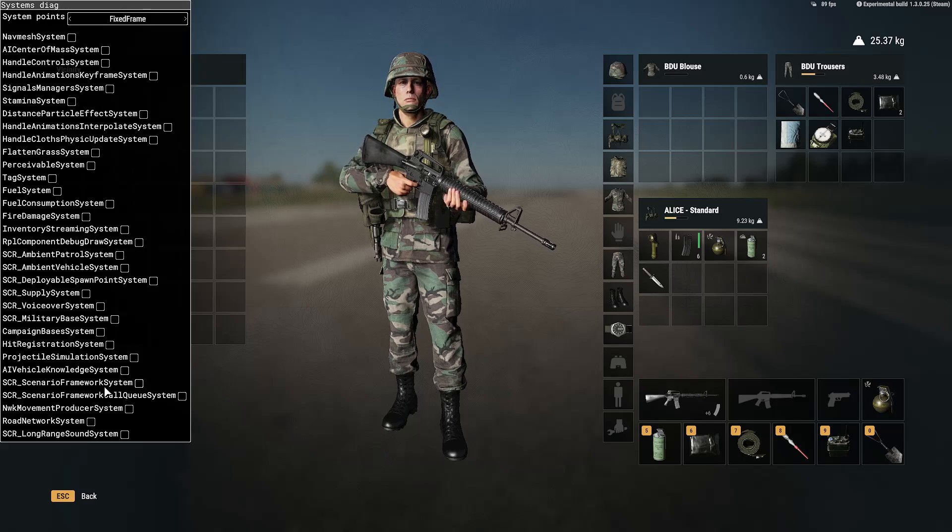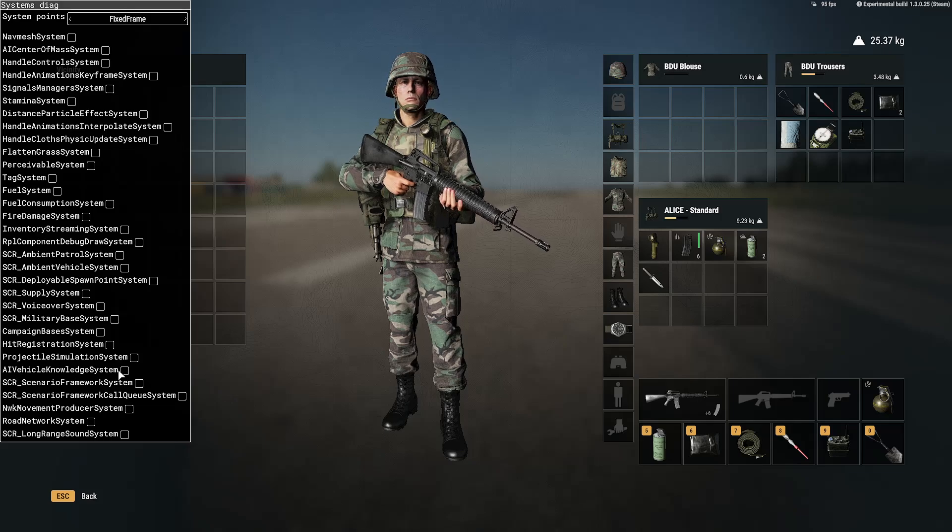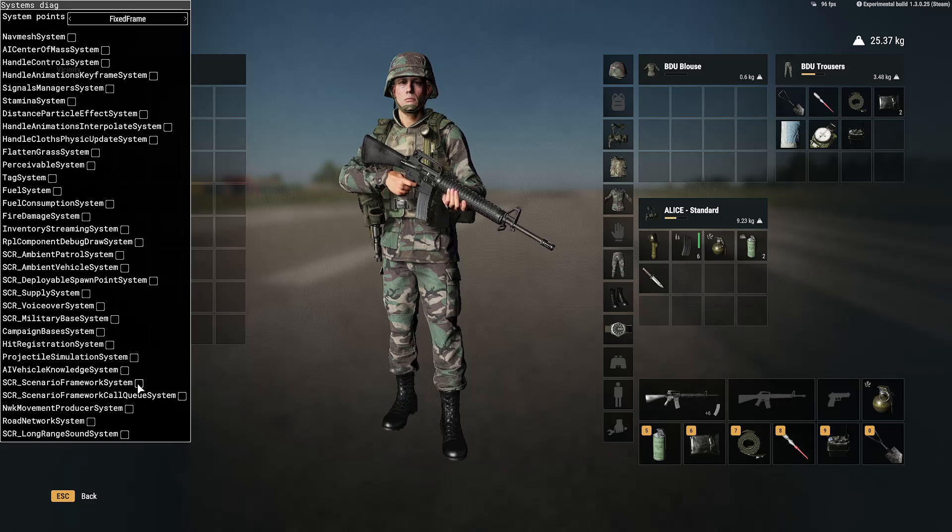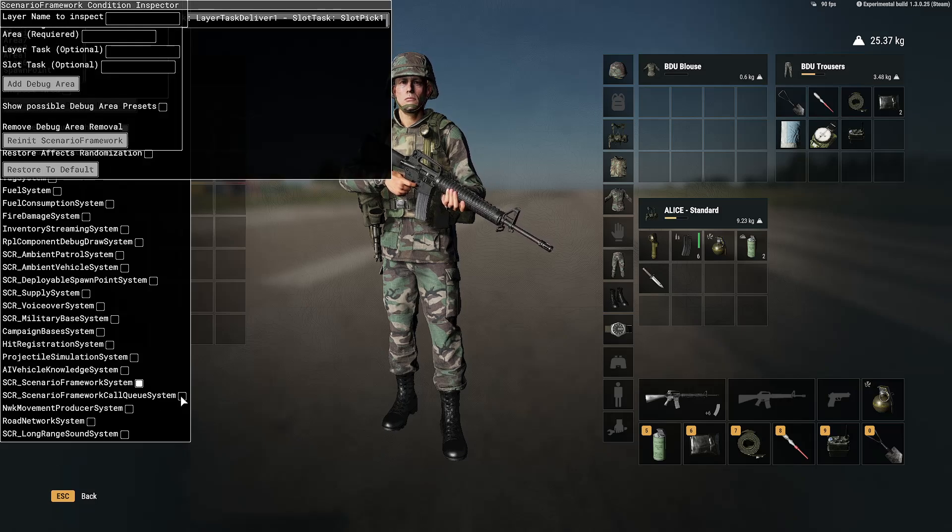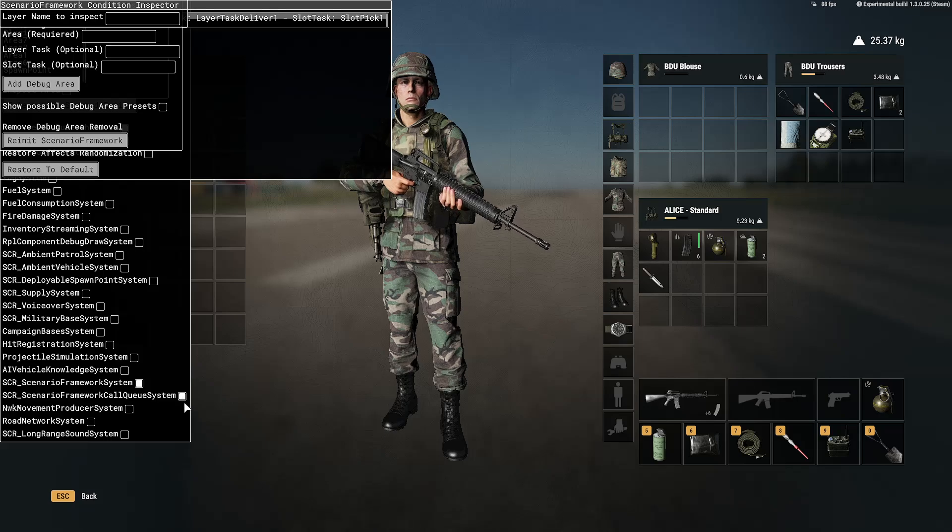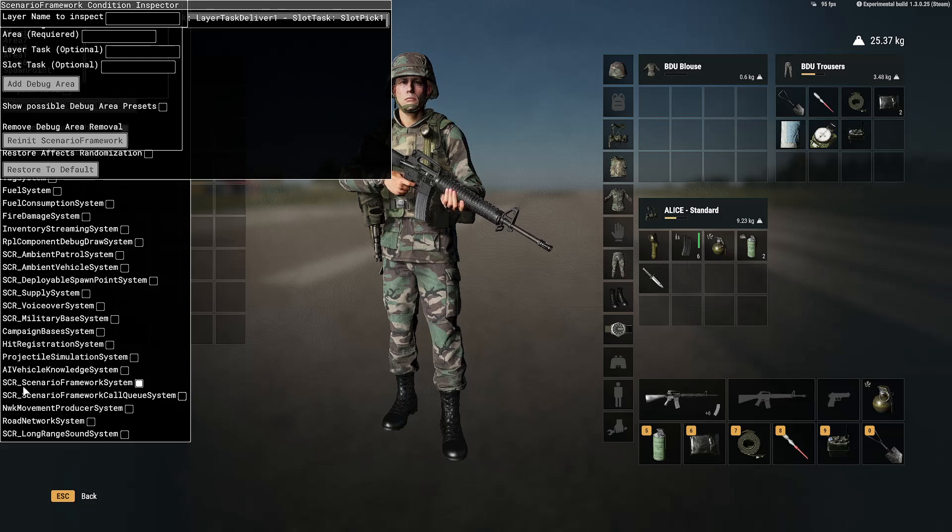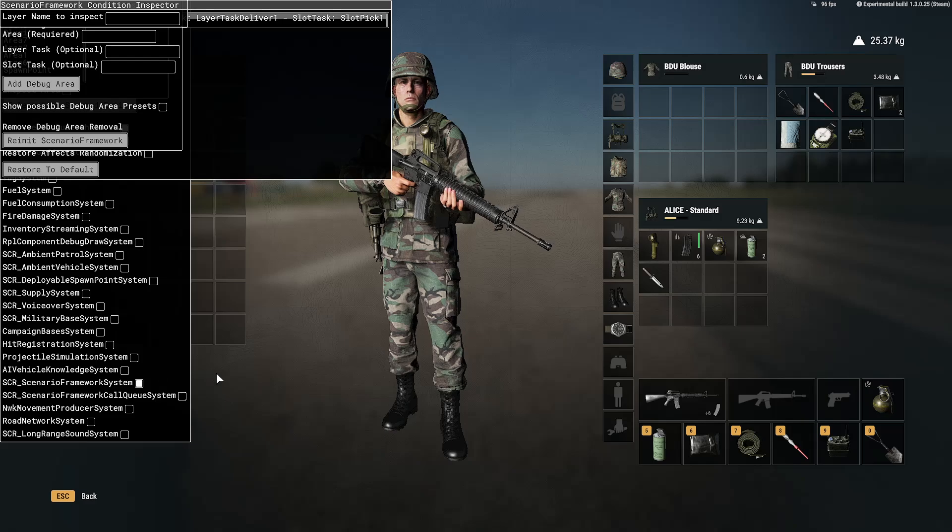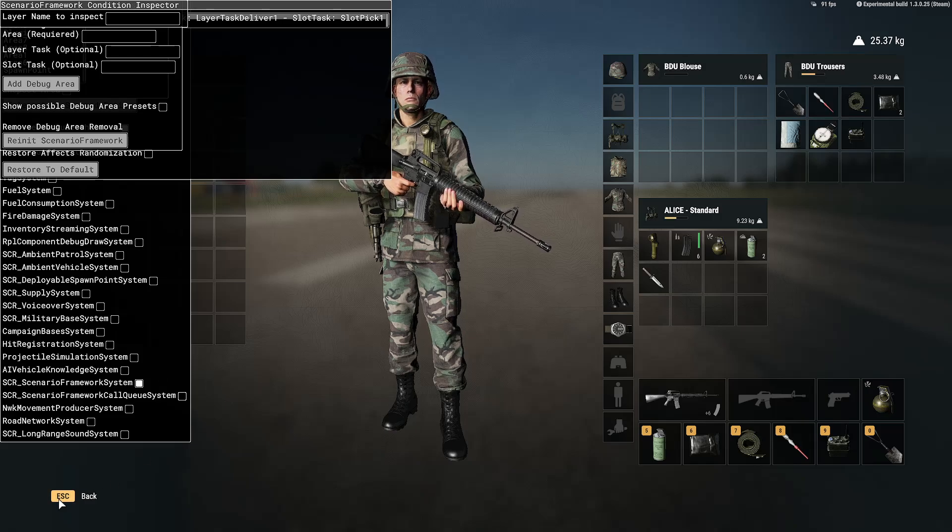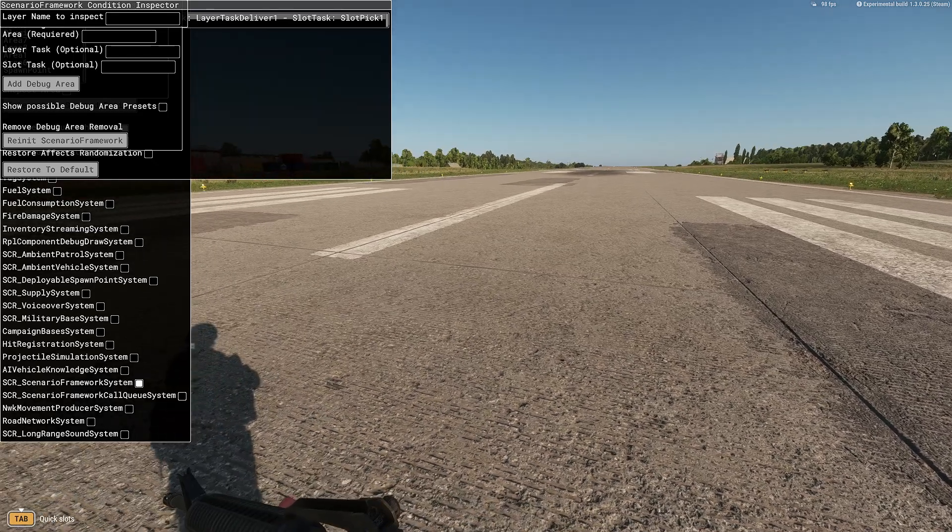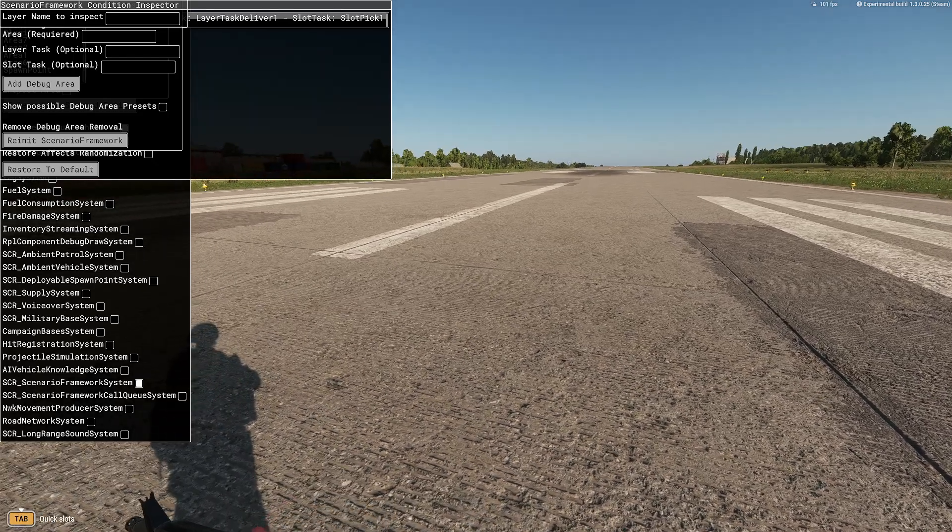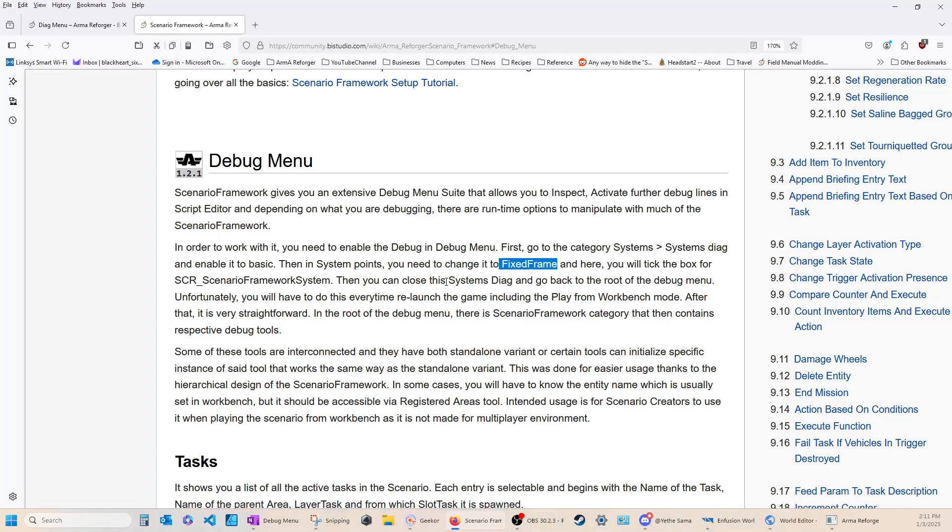So, I think what we're going to do is, AI Vehicle Knowledge System. Let's uncheck that because we don't want it. It doesn't say anything about the queue system. So, let's just do what they say. For right now, we're going to check the Scenario Framework System. And, then we can go back. And, now we have that set up. You can then close this Systems Diag. And, go back to the root of the debug. Unfortunately, you'll have to do this every time you relaunch the game. Including play from the workbench mode.